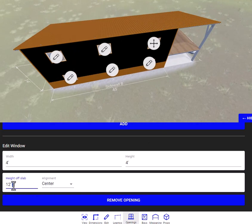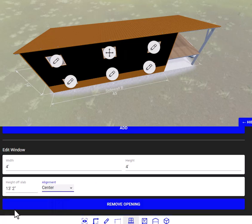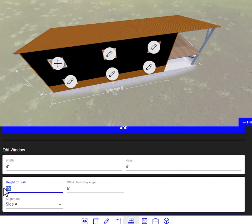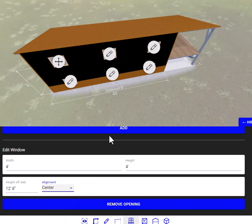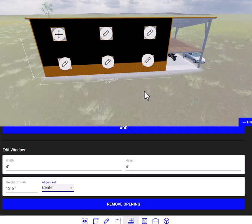You want to change the height to 12.8 — you can do that. Click on this black area right here. Let's put this one in the center of the bay and change that to 12.8 as well. Now you have these top window openings that are all centered in the bay and they're at the same height.